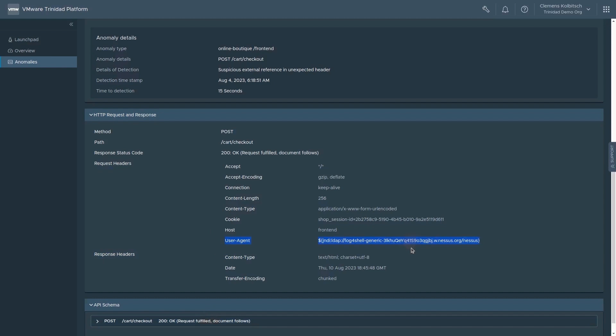For each parameter, it has built a model that describes the expectation of allowed values. As a result, it is not only able to identify unknown zero-day attacks, but also give detailed information about what in a particular request raised suspicion.